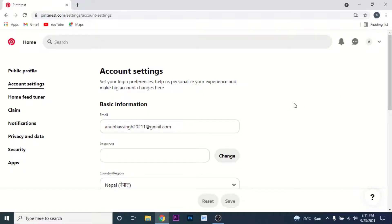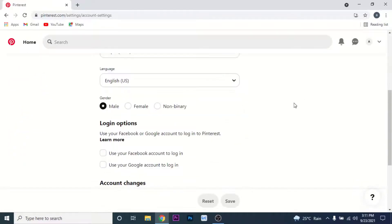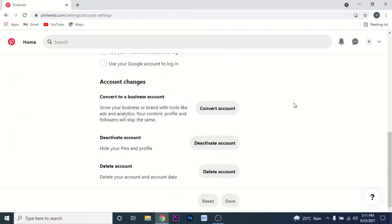Once you get to account settings, scroll down. Once you get to the bottom of the page, you'll see an option labeled as 'Delete Account.' Click on the delete account button to proceed.